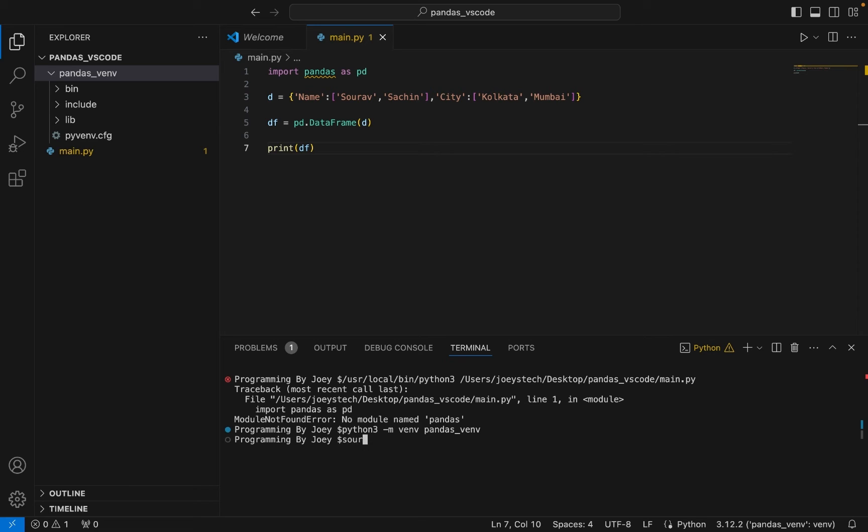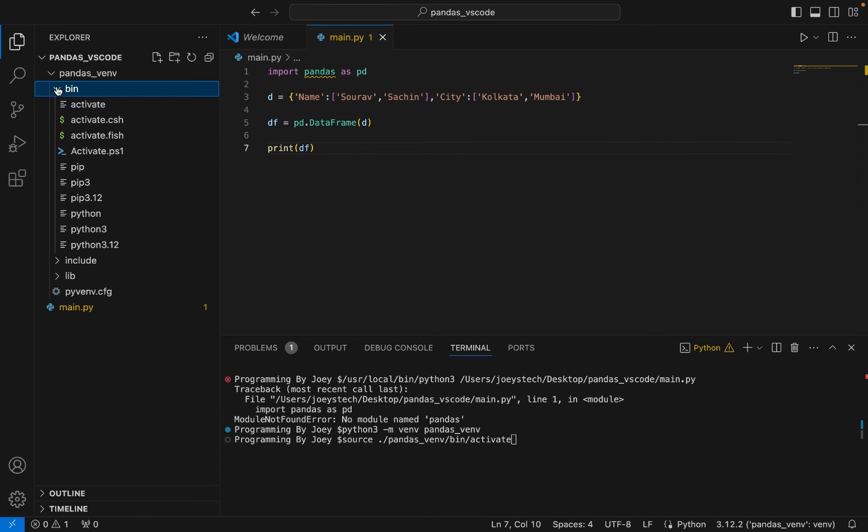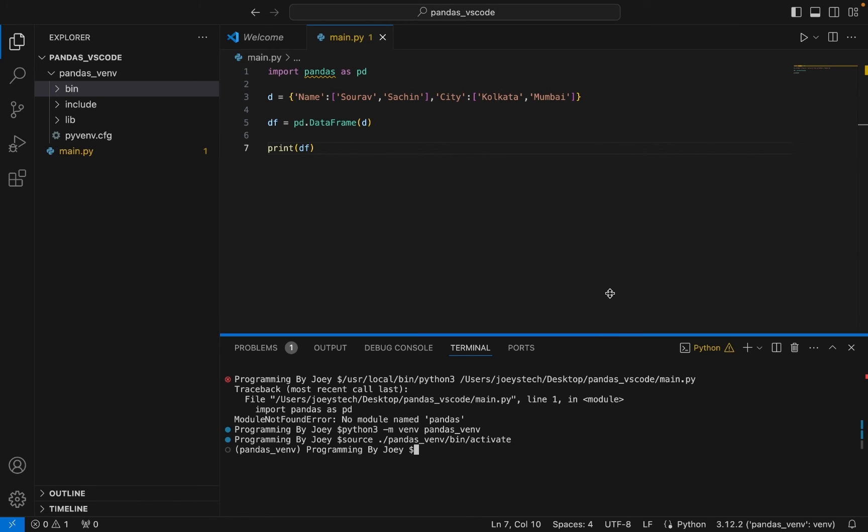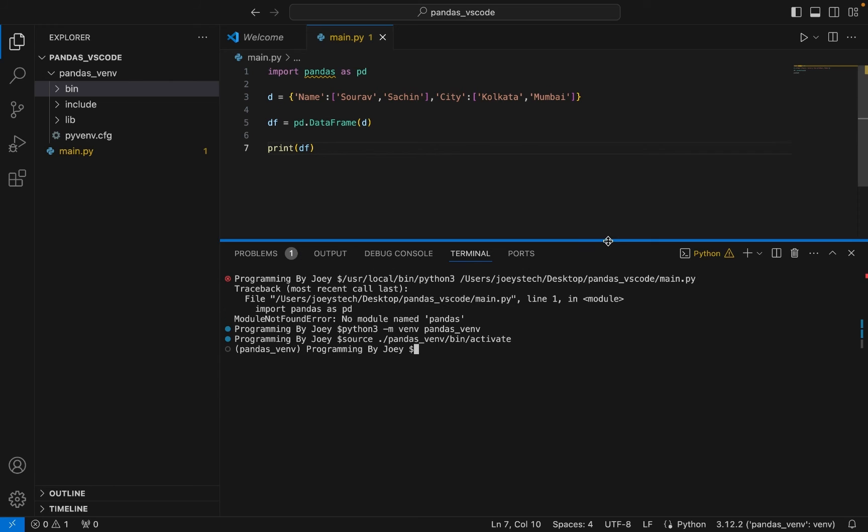So we are going to type source, then pandas_venv forward slash bin forward slash activate. So within bin there is this activate file that we are calling. I hit enter. You can see that pandas_venv is activated now.